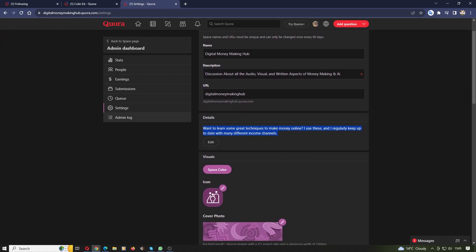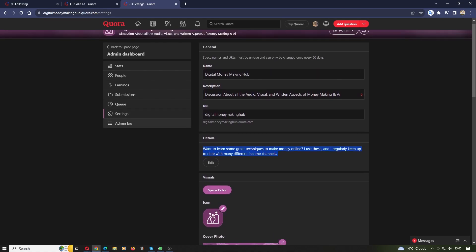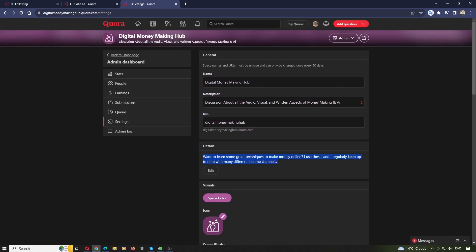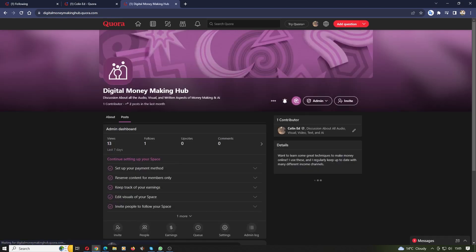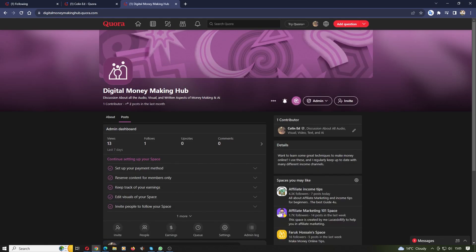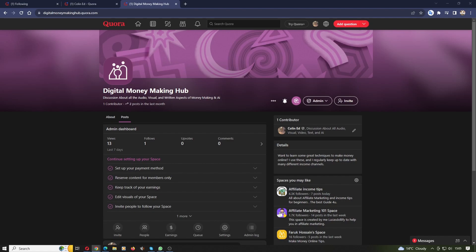So there you have it. That's all you need to do. Now if you'd like to connect with me, come along to Quora and join my Digital Money Making Hub and follow all the tips and great ideas that I use every day.